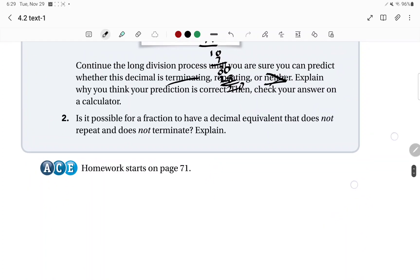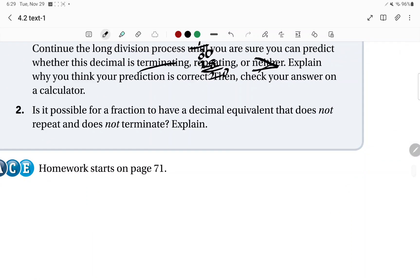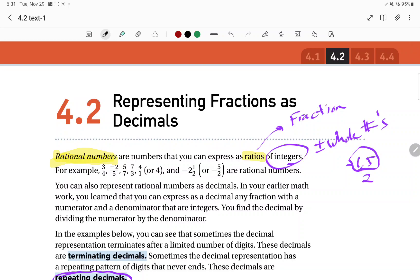The last question asks: is it possible for a fraction to have a decimal equivalent that does not repeat and does not terminate? Explain your answer. The easy answer is no — we've looked at several examples throughout this section. And that is all we have for section 4.2, representing fractions as decimals. We'll look at the next section and talk about it.